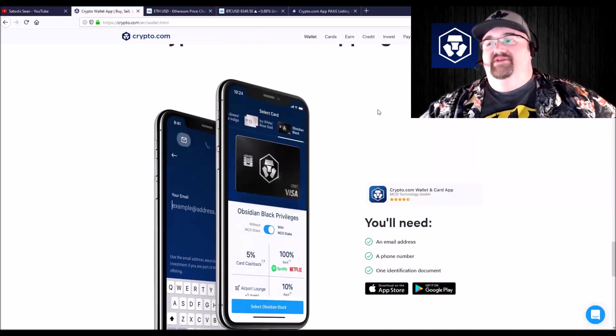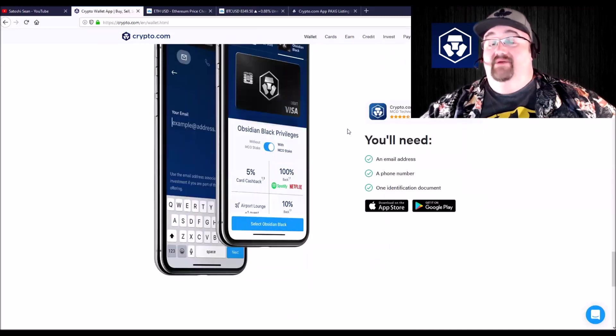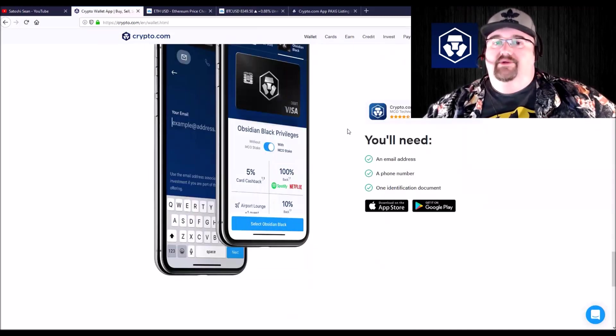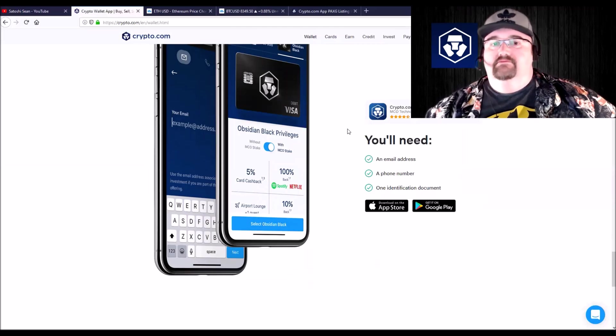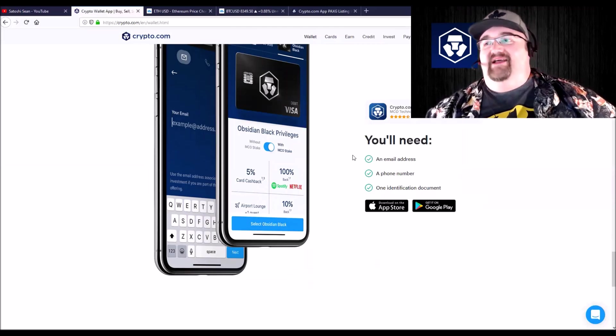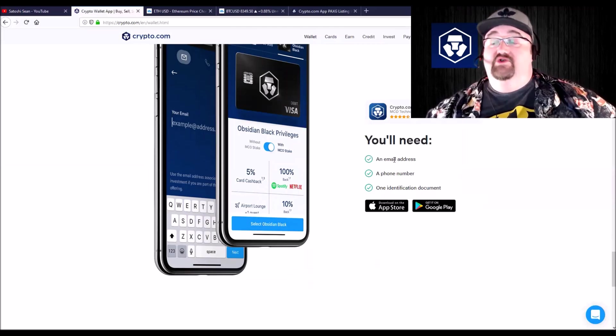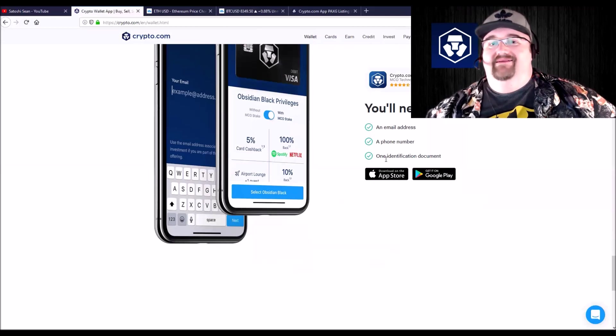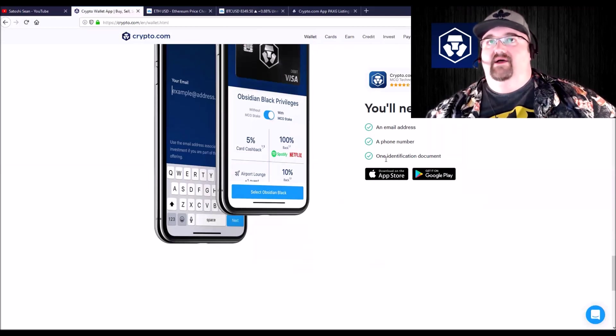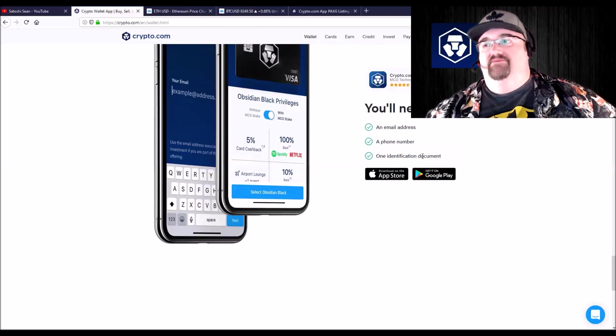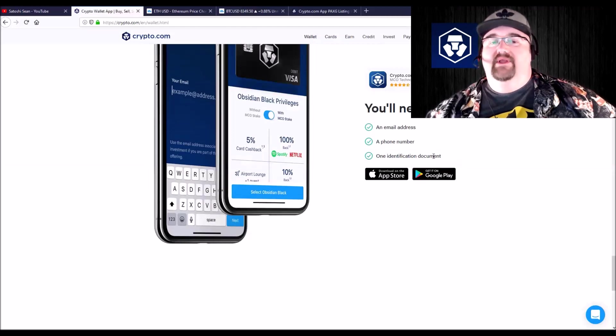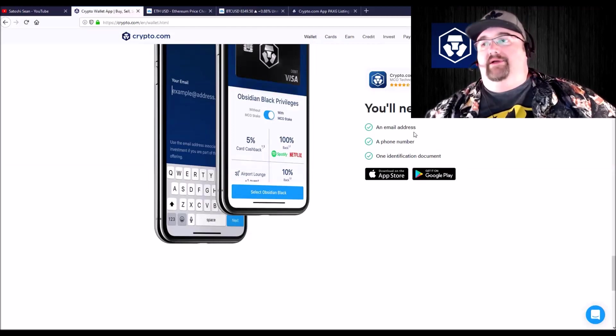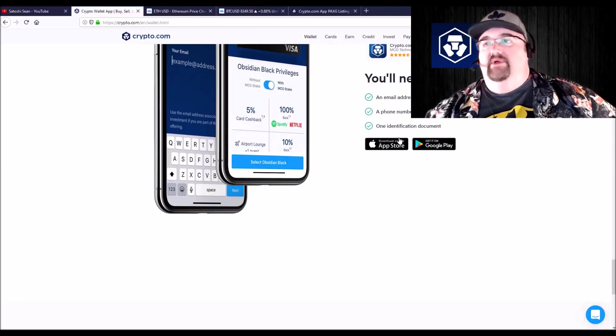So you just have to download the app, sign up. There is KYC because it's connected to a bank. It's a real banking app and all that. But it's not super strict. Just sign up for eToro was way harder. You just need to have one identification document like the passport or driver's license. Phone number and email address.